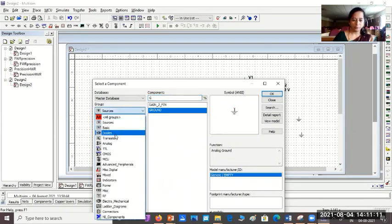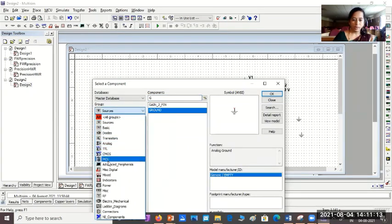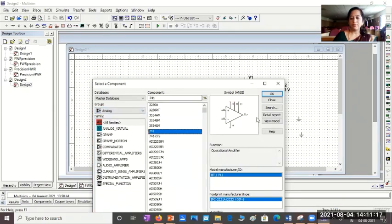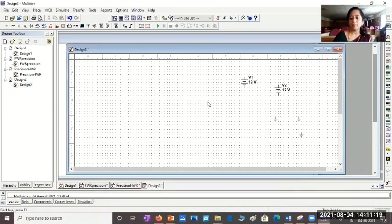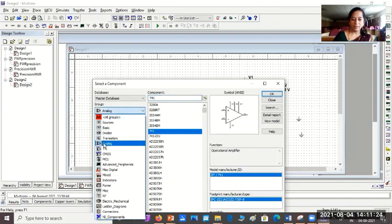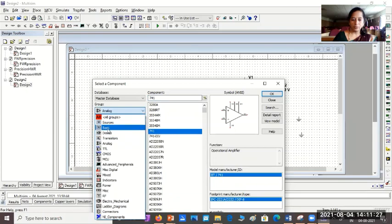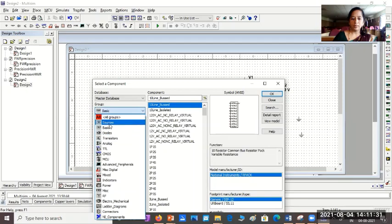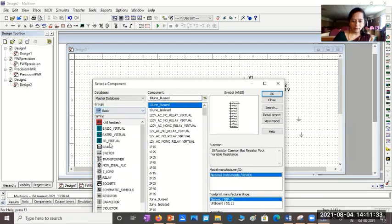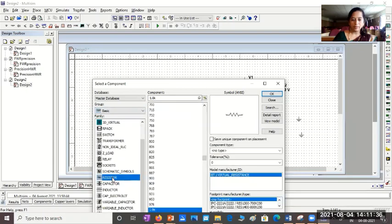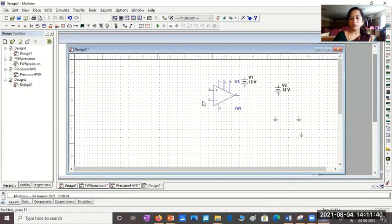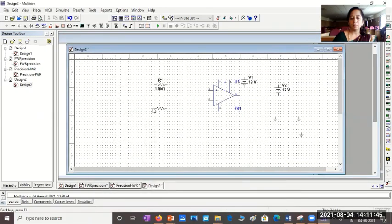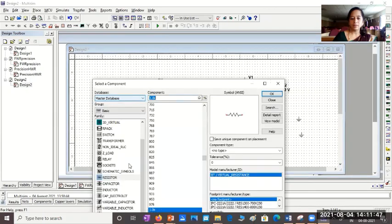Then, we want analog devices. So, I'll click analog. 741IC op-amp. Remember, it's a precision rectifier. And then, we need resistors. So, I'll go for basic in the group. And in basic, we have resistor. Whatever value of resistor you want, you just choose type that. You'll get it. I need two resistors. So, I'll place two resistors.